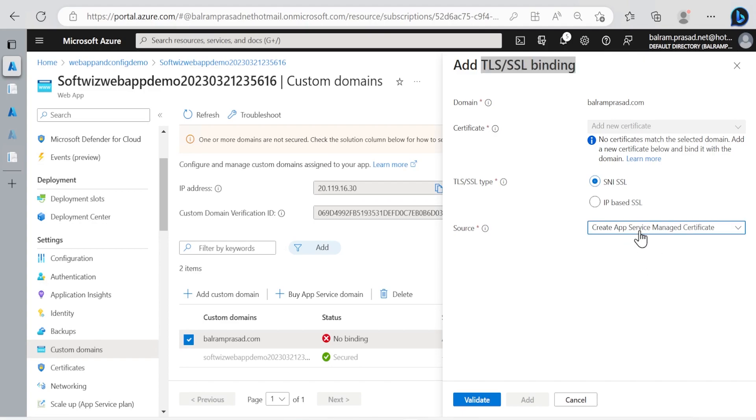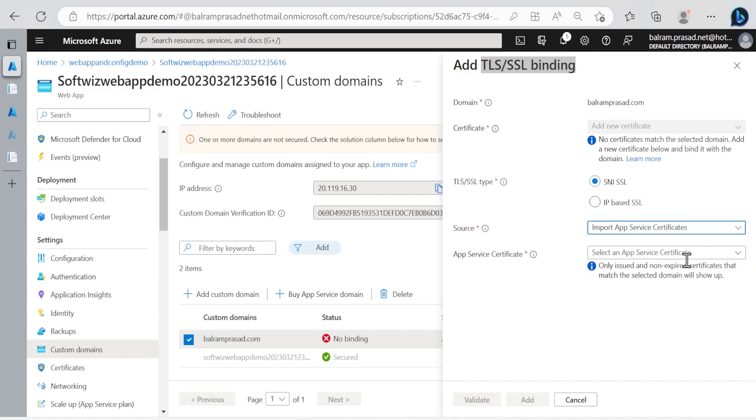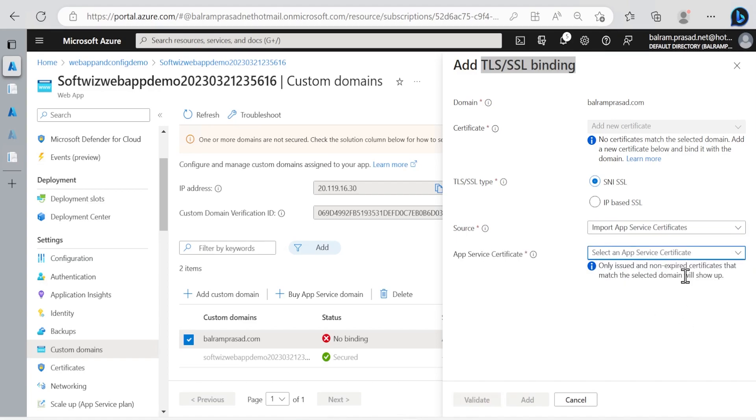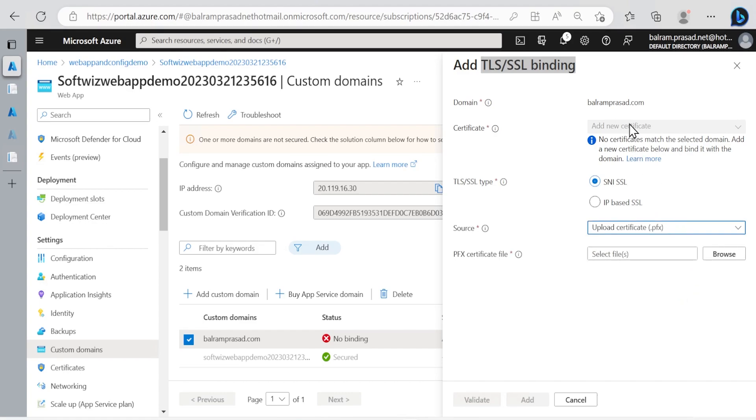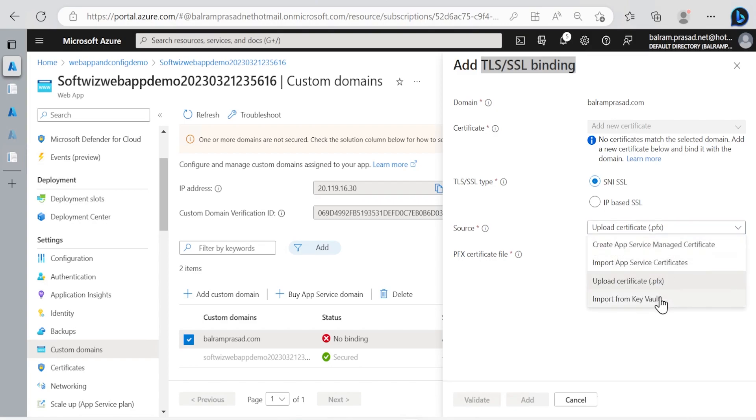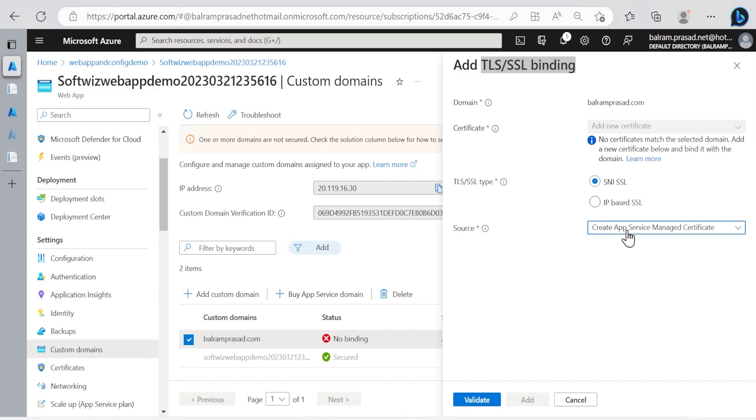There are few more options. You can import app services certificates if you have that, or you can bring your own certificate if you bought the certificate with this domain name from other providers. You can also import from key vault, but right now we don't have any so I'm going to create app service managed certificate and this is SNI SSL.